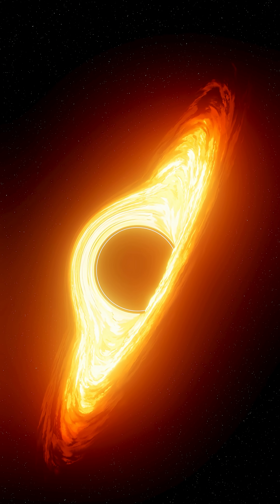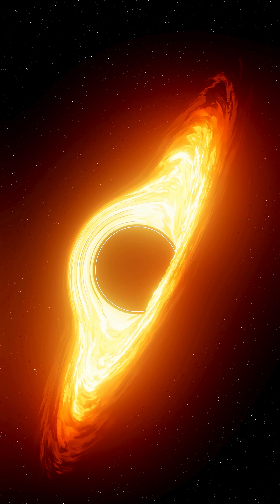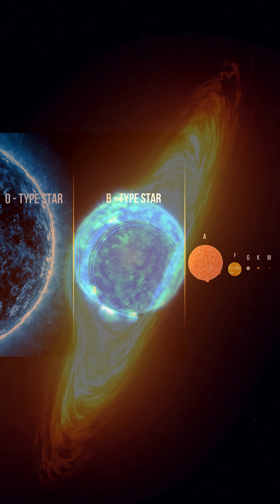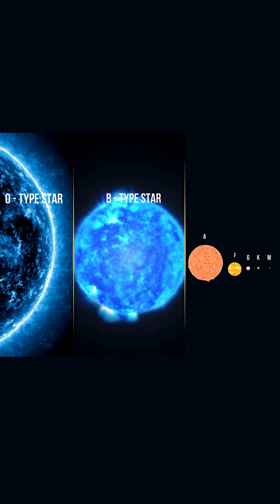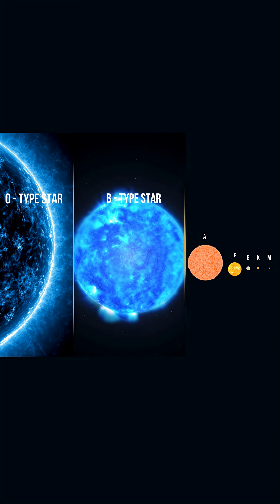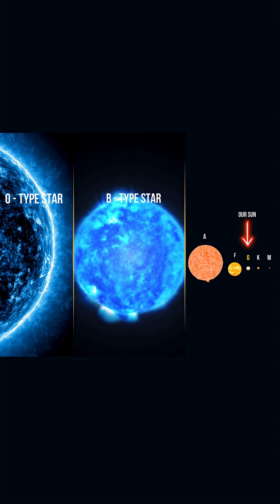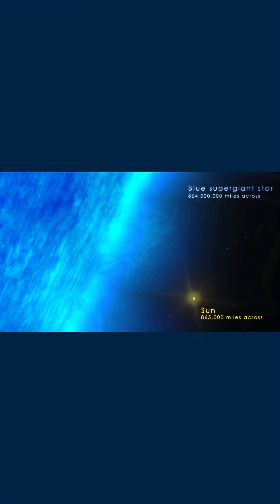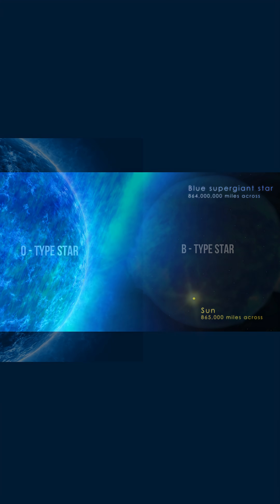How do black holes form, and what kinds of stars create them? There are seven main types of stars, and our Sun is a G-type star. But our Sun is far too small to ever become a black hole.